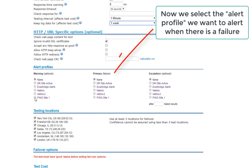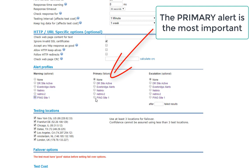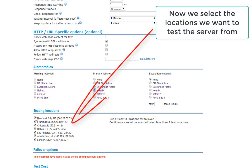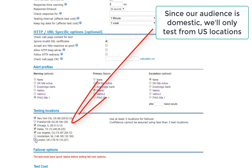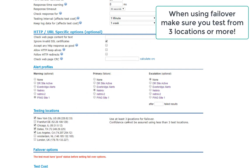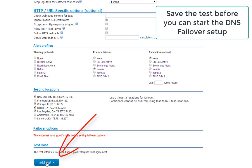Now I'm going to enable the ping site 1 alert profile for both any warnings or brief issues on the site and obviously a primary failure — I want to know about both. I'm going to send that alert to Netmix, which is another alert profile. Then I'll configure the testing locations. Our servers are primarily in the United States and we're serving a North American audience, so we're only testing from U.S. locations. You want to use at least three locations if you're enabling failover. Now we simply save the test.